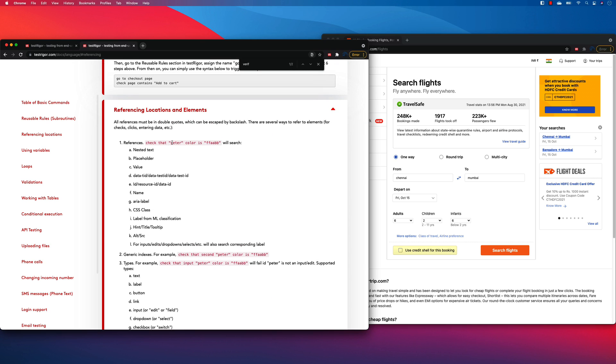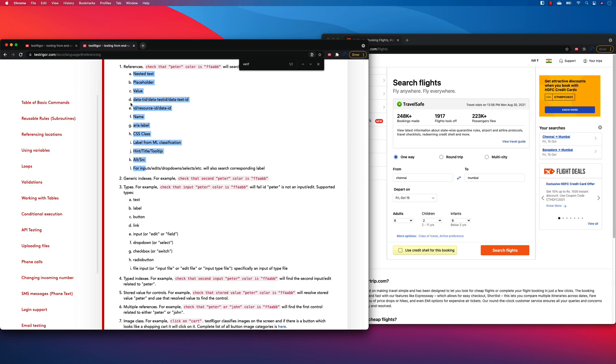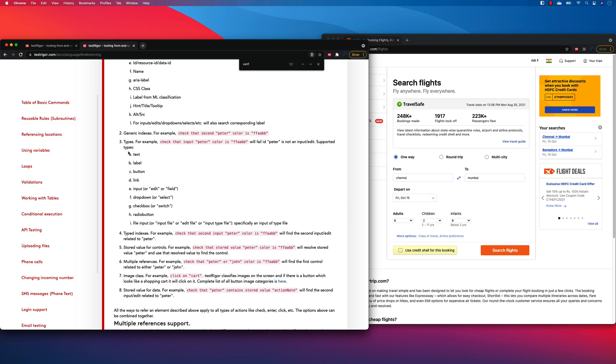So we are referencing check that Peter color is this will search these things. You can see like nested text placeholders values data ted data test ID ID. Similarly, a lot of things over here and then generic indexes types. And this is the one which I'm trying to do like buttons.